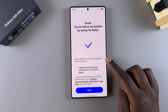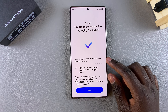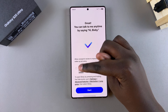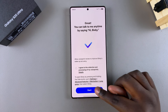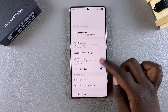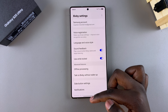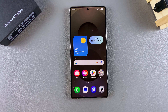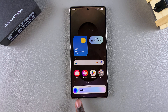From here, you can choose to allow Bixby to record more of your voice data to help it improve. You can tap 'I agree,' or just leave it unchecked and select Start. From here, you can see all the settings you can use to customize Bixby. Whenever you're ready to use Bixby, all you need to do to activate it is simply say, 'Hi Bixby.'